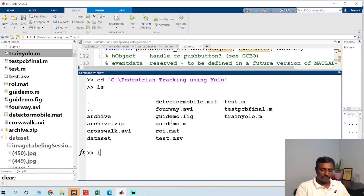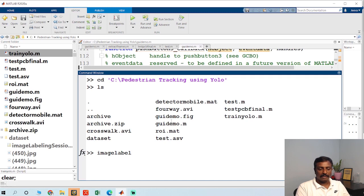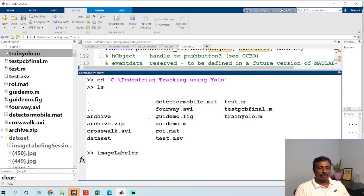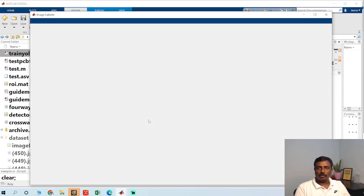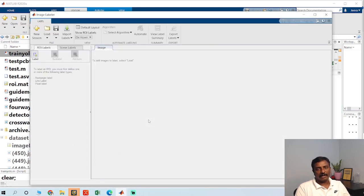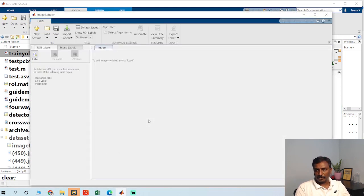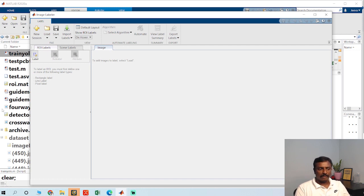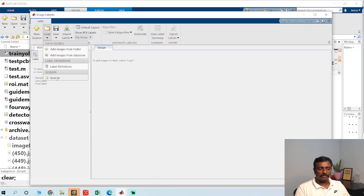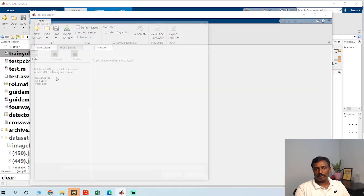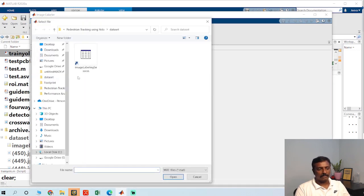Once you collect these videos, you have to label them. You have to prepare the ground truth by using image labeler app. So first, extract the frames from the video, then load these frames and drag and drop the bounding box of the objects, the pedestrians. I am not going to do that. It is going to take more time. So I have already done this job. I will just show you how to do that.